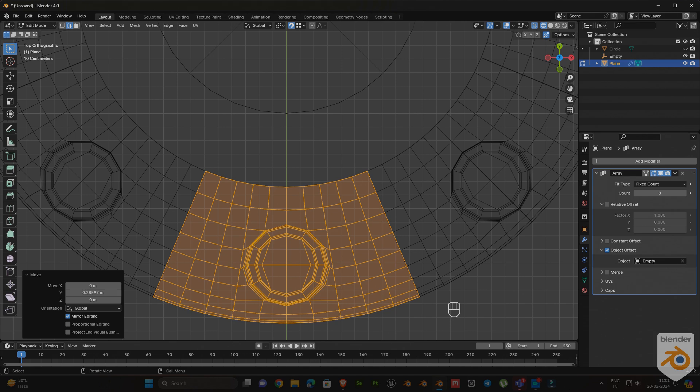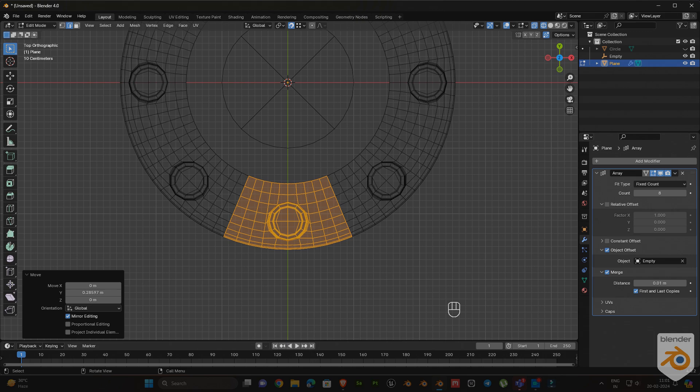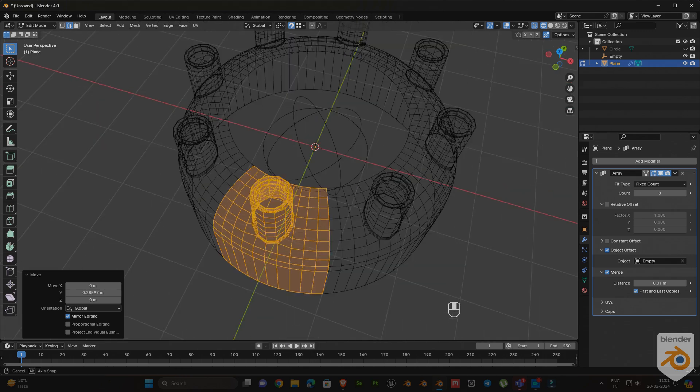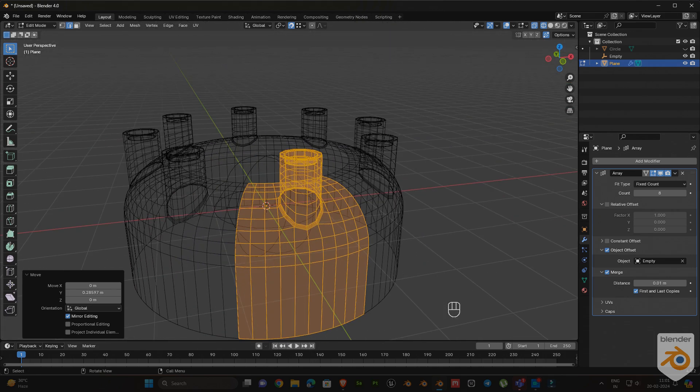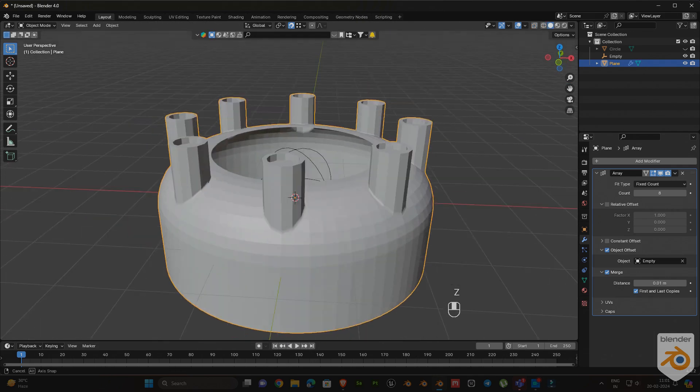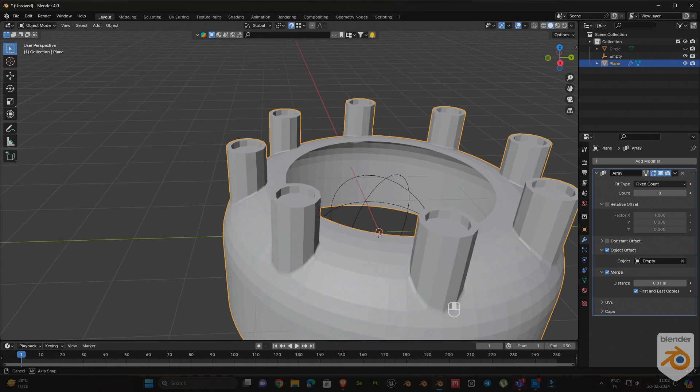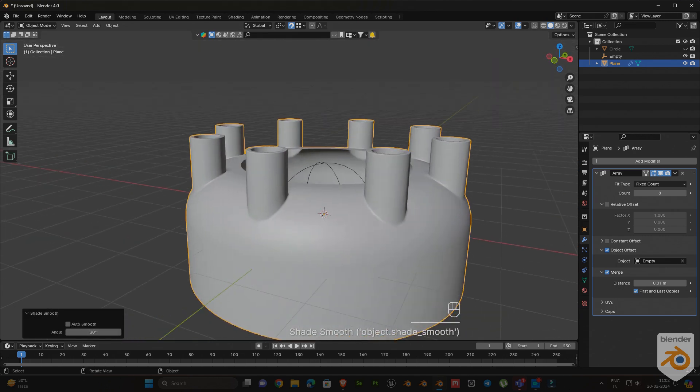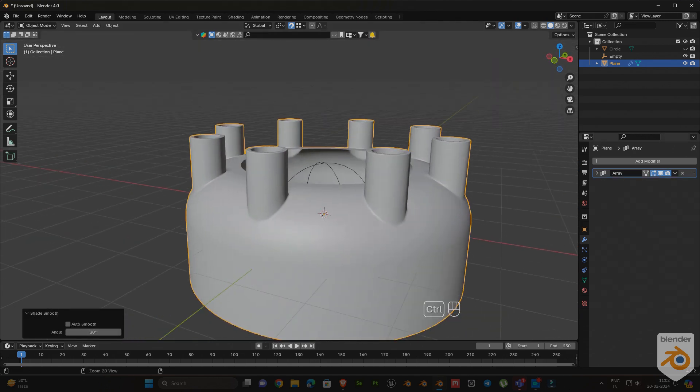Go to the array modifier and enable the merge option. Also enable the first and last copies too. Now we got the shape.